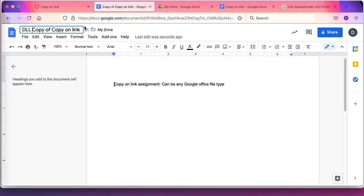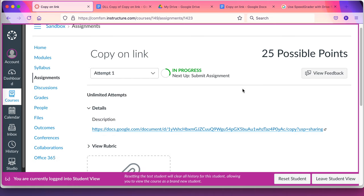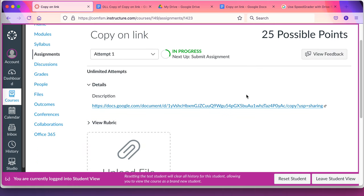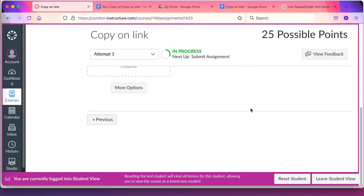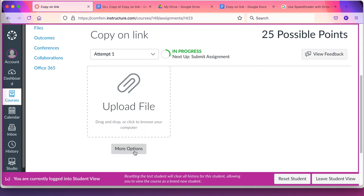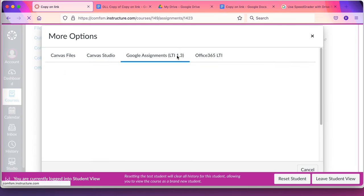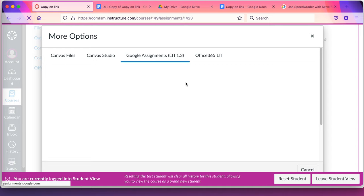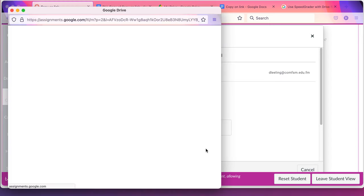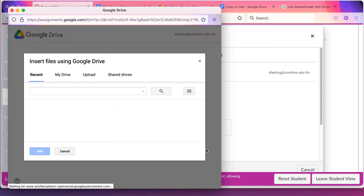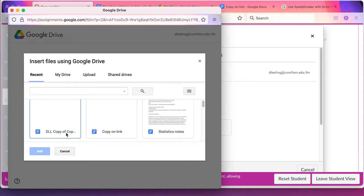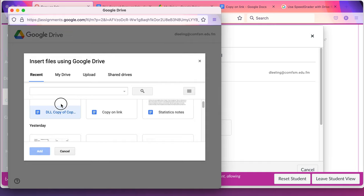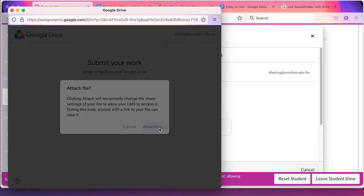Once they're done with that, they've got their copy on link, they can simply go ahead and submit this assignment. It's useful to go to More Options. Google Assignments LTI 1.3. The students can do this under More Options. Use their college account if that's where they made the file. There's my file I want. I say add. Attach.